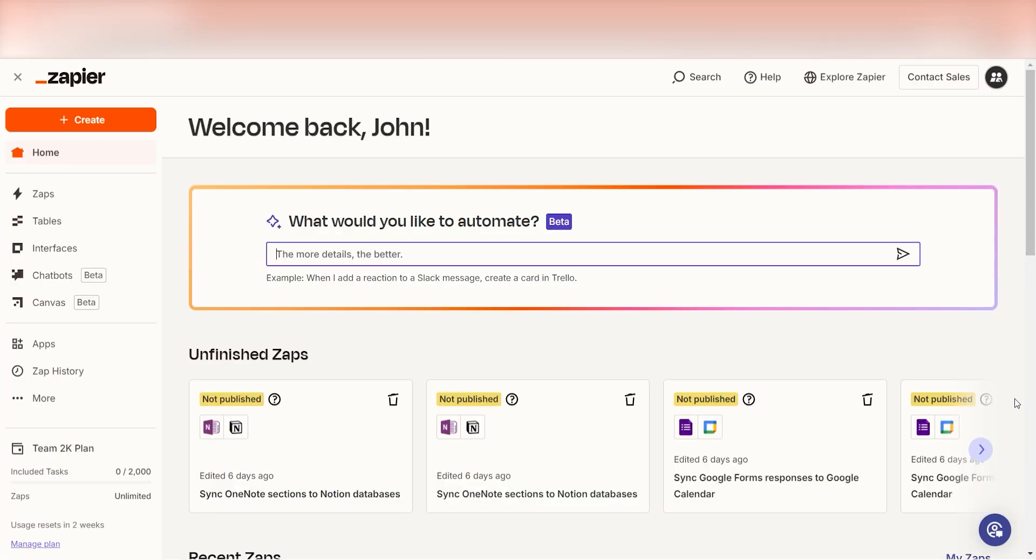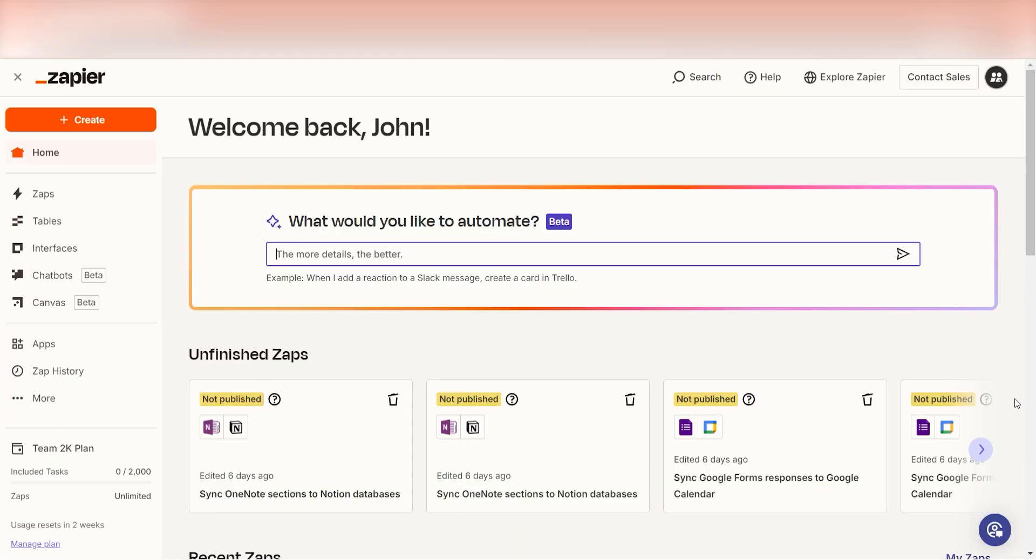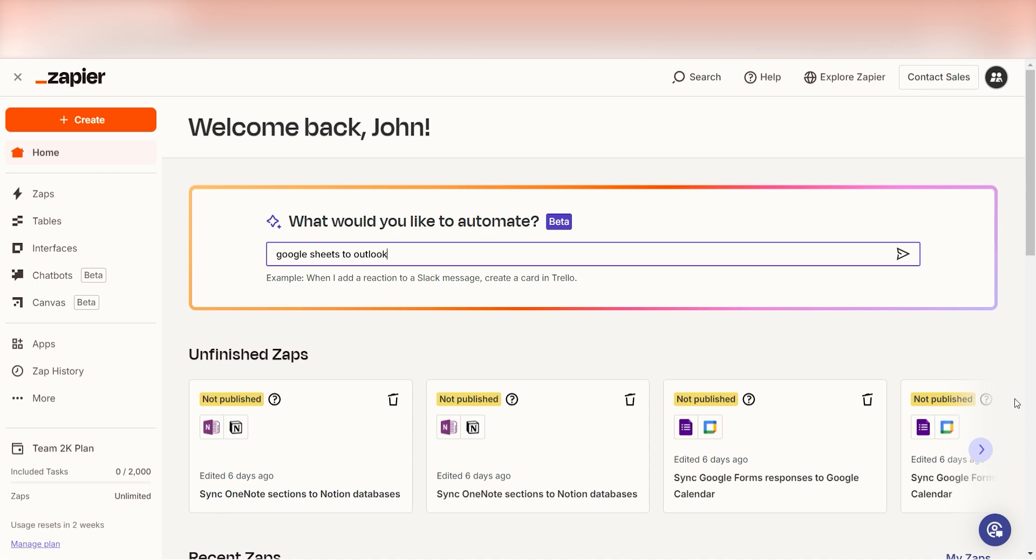In order to get started with this workflow, I need to create a Zap. In Zapier, a Zap is a simple way to connect different apps and make them work together automatically. I can create my Zap by typing into the search bar, Google Sheets to Outlook. Then I'll click try it.